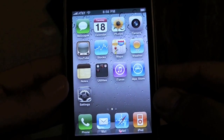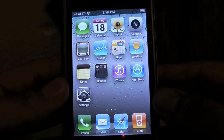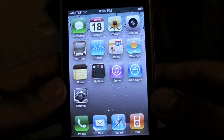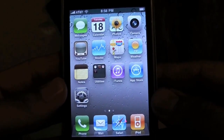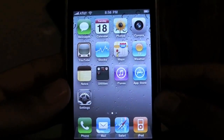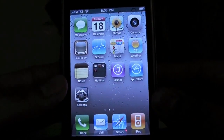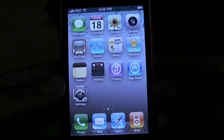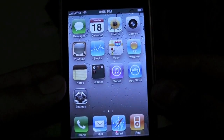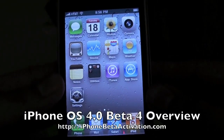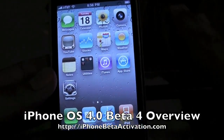Hey YouTube, what's going on? It's me, Alan Ander again from iPhoneBetaActivation.com, formerly MyiPhoneActivation.com. Now I'm going to give you guys a quick brief overview of iPhone OS 4.0 Beta 4.